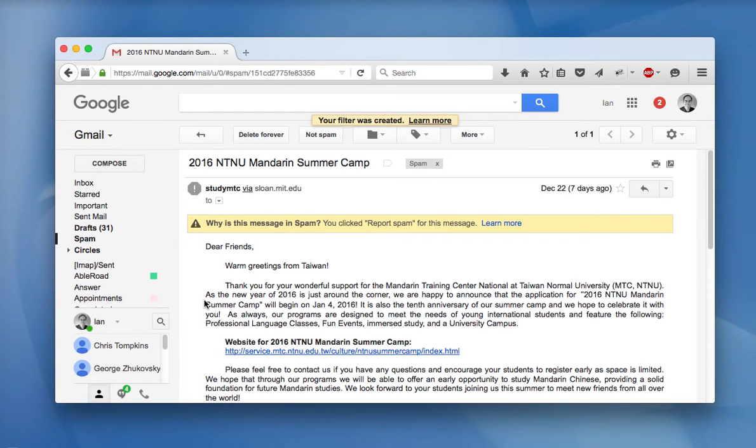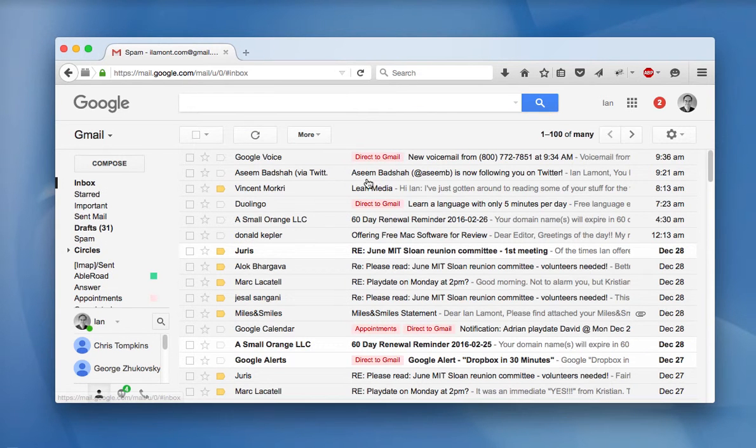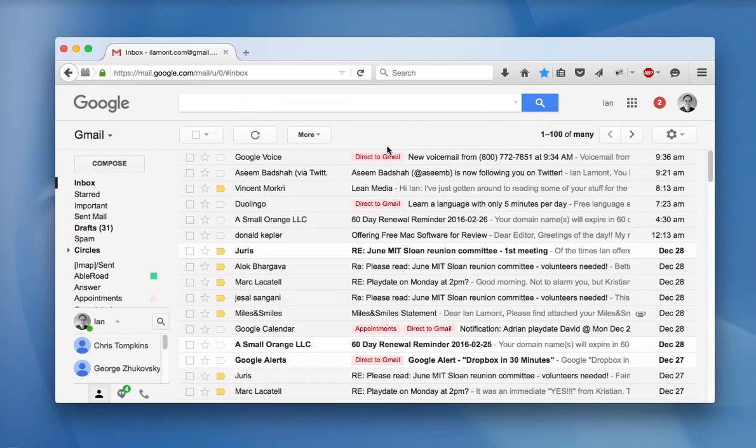It will show up in your inbox again. And in the future, when someone sends you a message from that address, it will just appear in the inbox like it should and not be sent to spam.